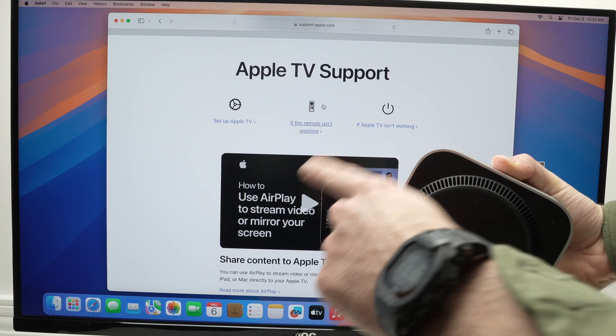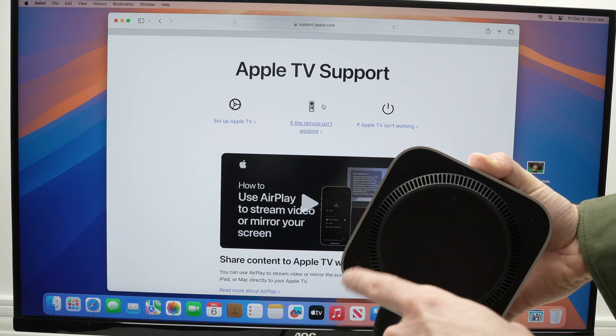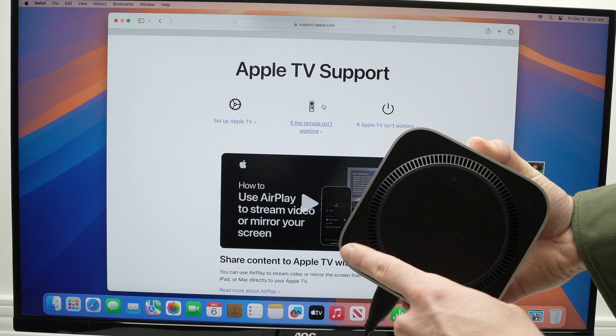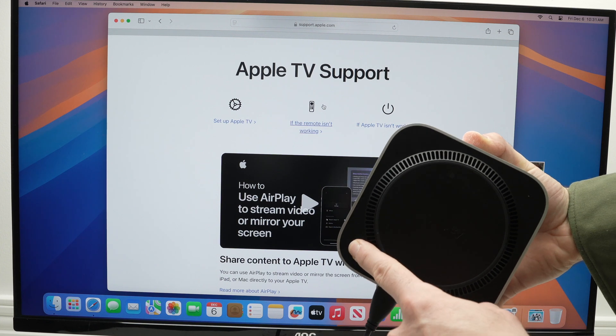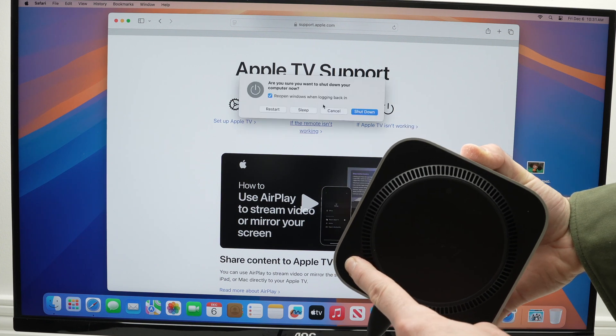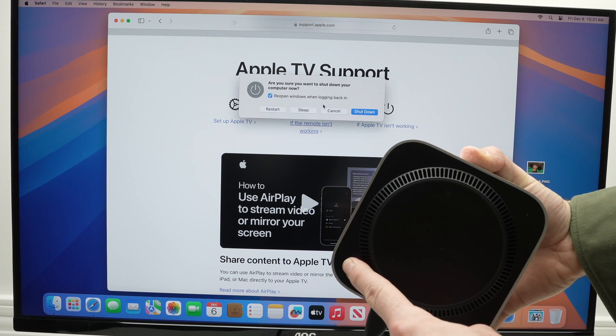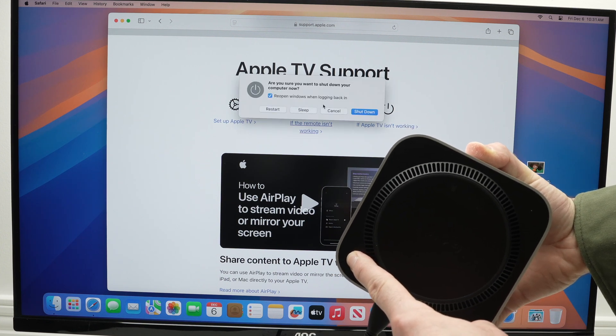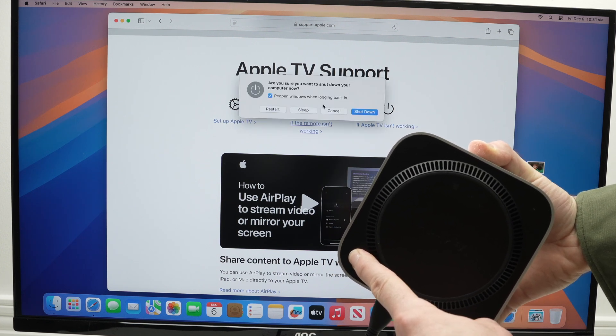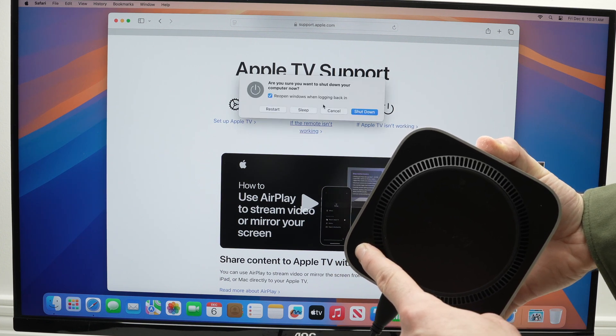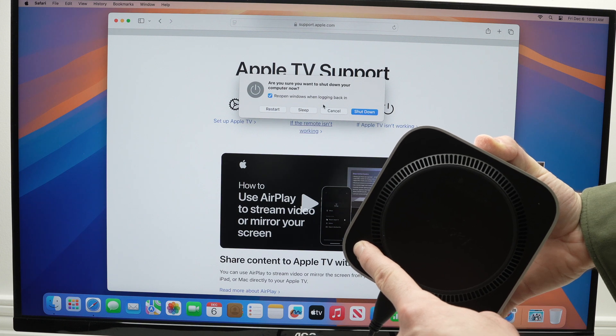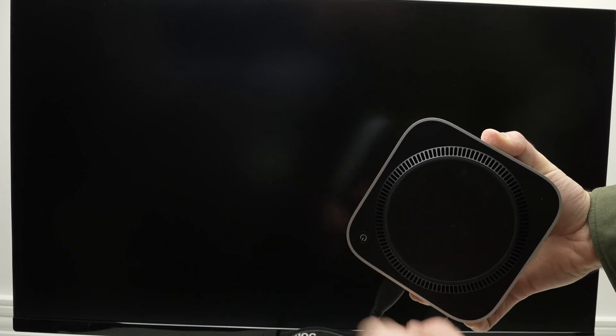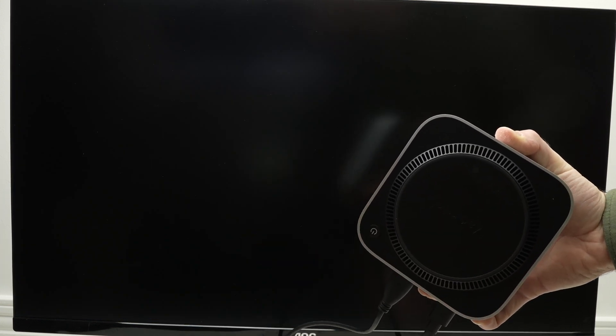So let's do it. I'm pressing on it at this time and I will just wait until the screen is black. Okay, perfect. Now I can release the button.